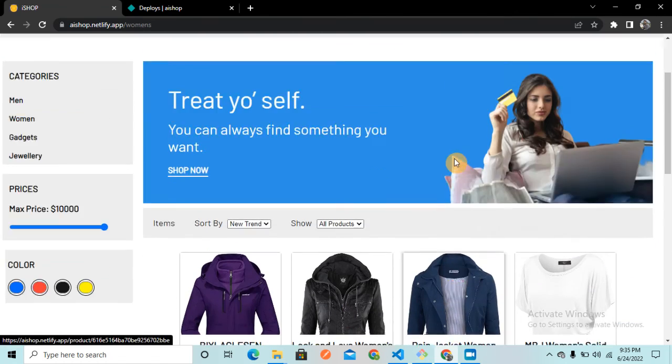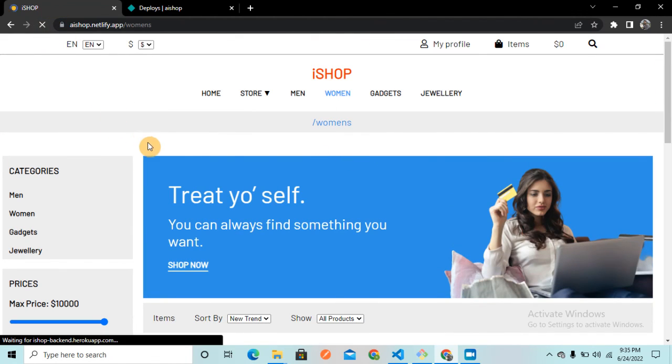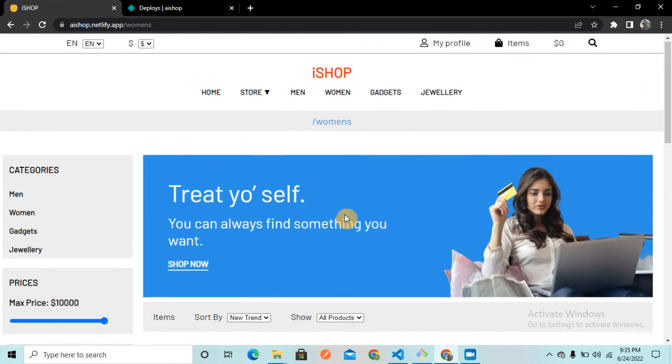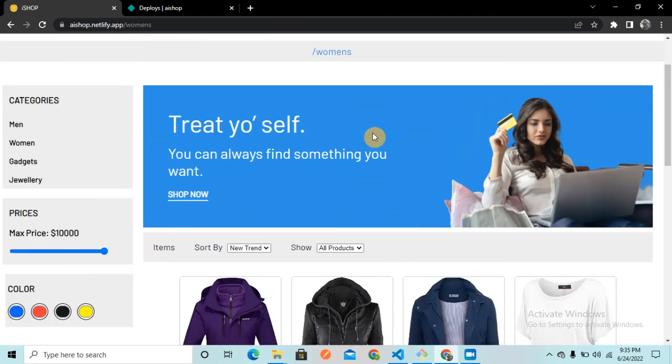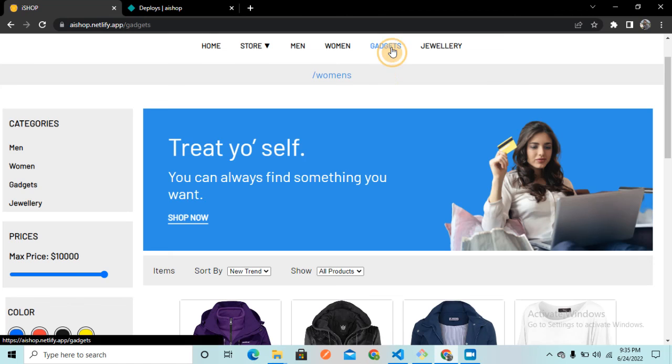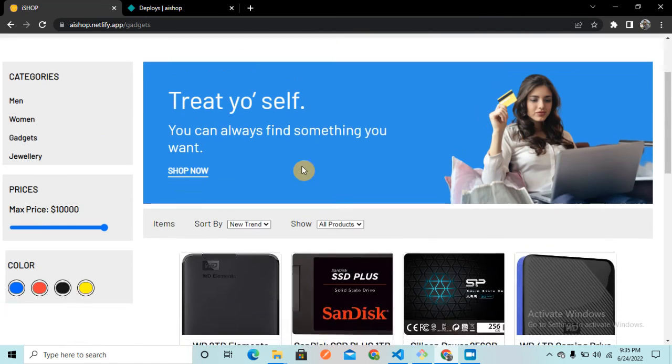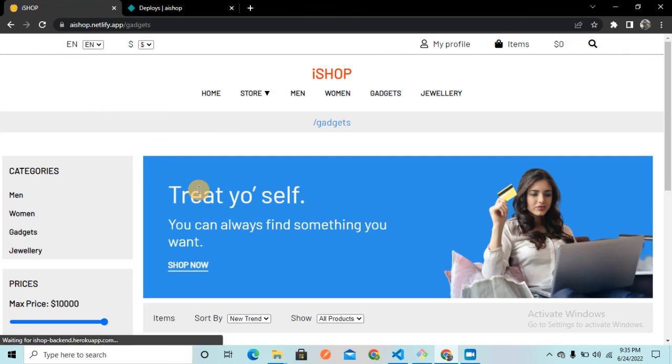Now let me go to the women's page as well and you can see the women products out here. Now let me refresh this. You can see there is no error. Now let me go to the gadgets. Here I am in my gadgets section. I am going to refresh it and you can see there is no error.